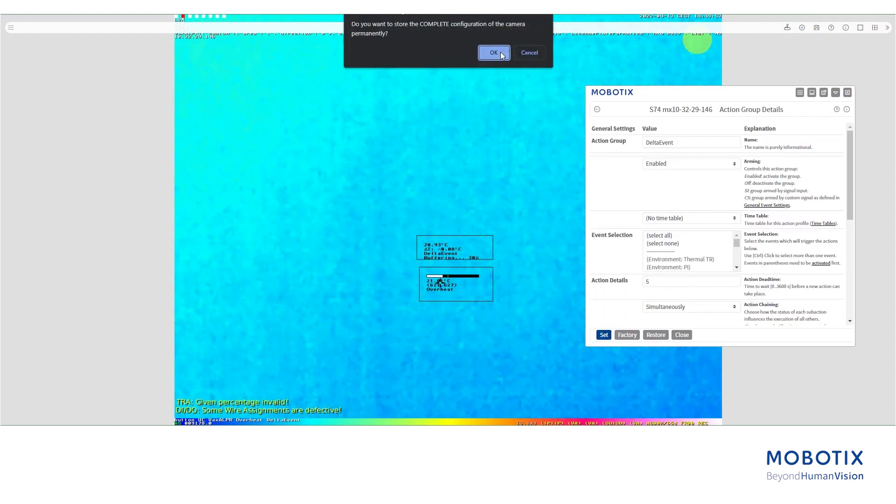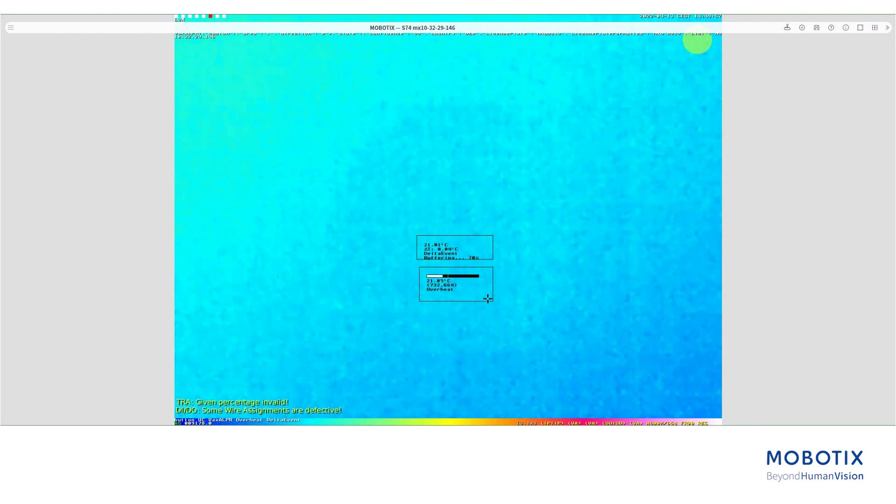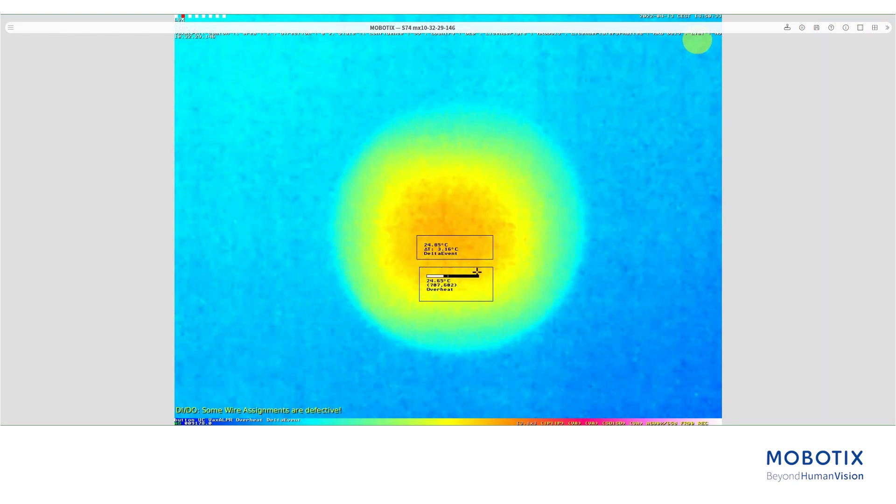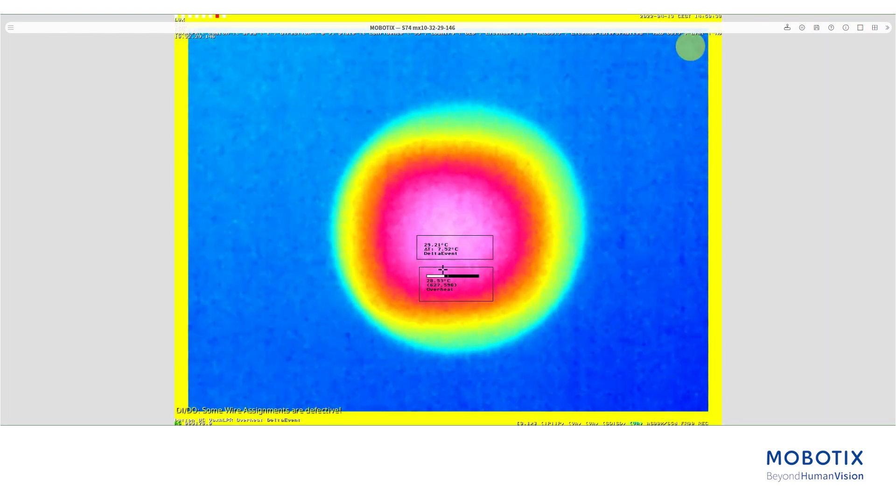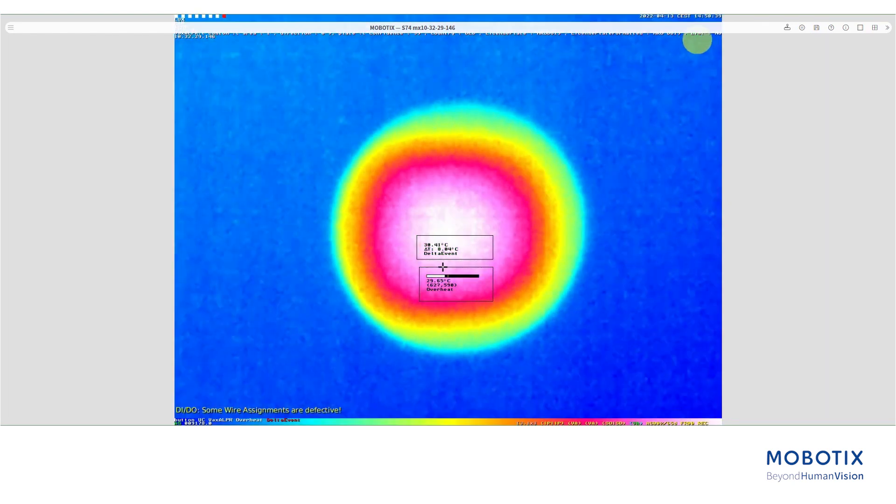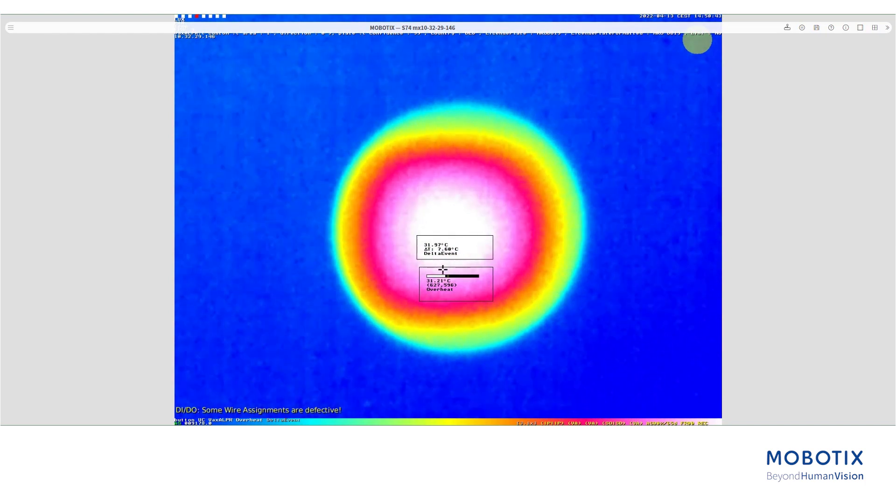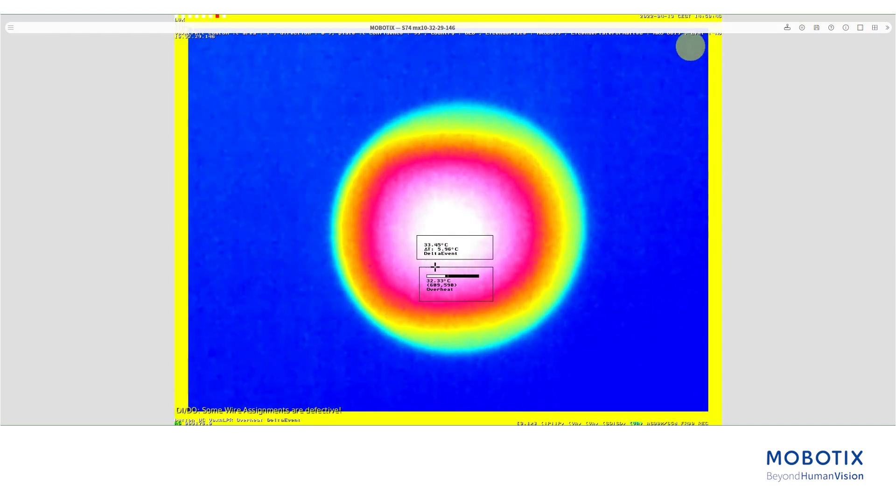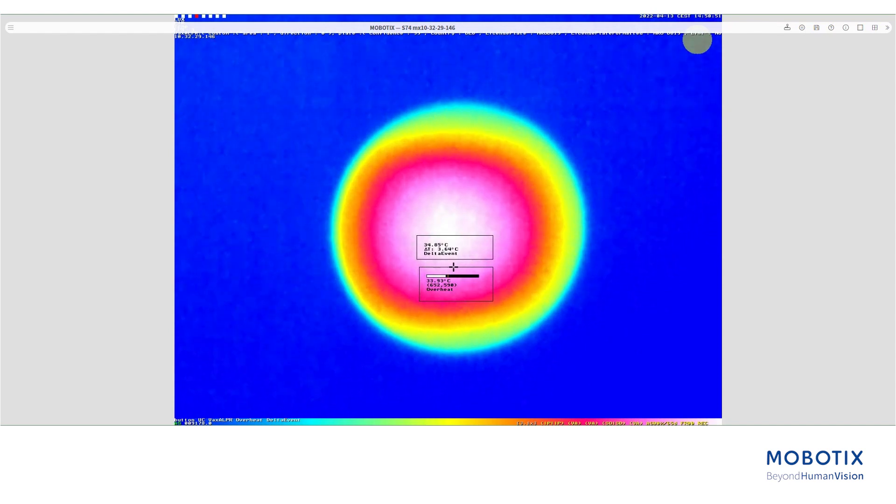Now we turn on the heat source to see the camera in action. You can see as the temperature raises over 5 degrees in 10 seconds, we receive the first alarm. Since the temperature continues to rise at the same rate after the dead time passes, we get a second alarm for the delta event.